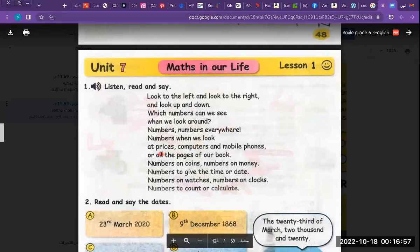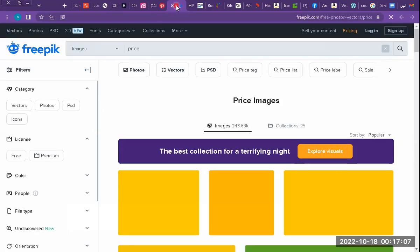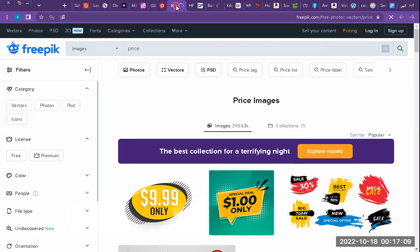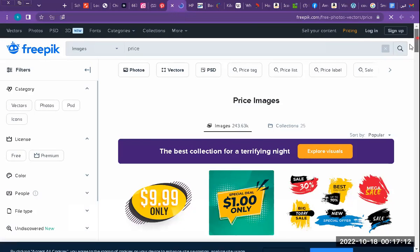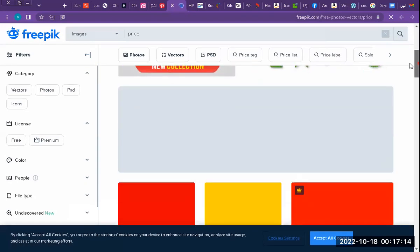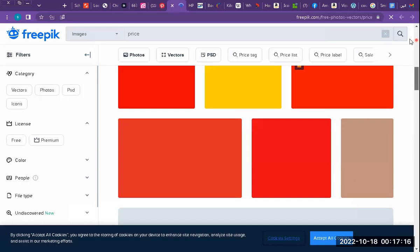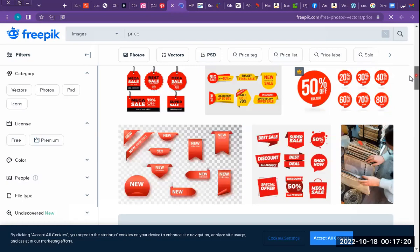When we look at prices — what is the meaning of price? The price means when we want to sell something or pay for something, we say how much is this? It is one Sudanese pound, three Sudanese pounds. We have a sale and this is the price of things.